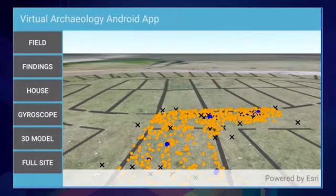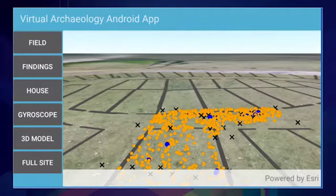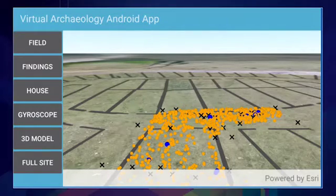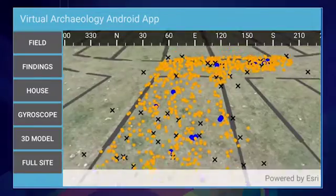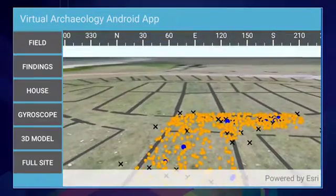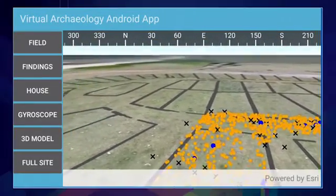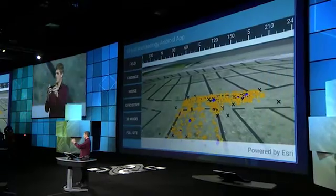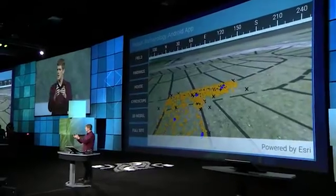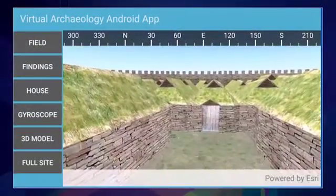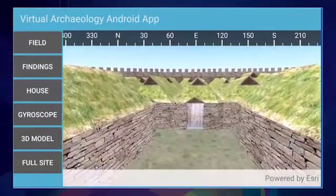Now, I can take advantage of the sensors on my device and my location while working around the field, and have a visual representation of where I am compared to the overall site. Even better, I can jump back in time and have a virtual reality experience of what the site looked like while working around an empty field.